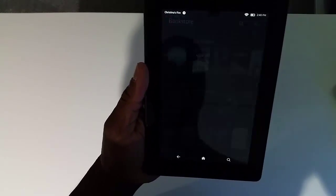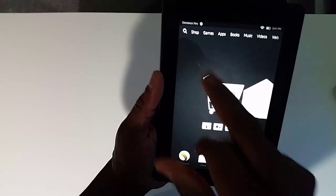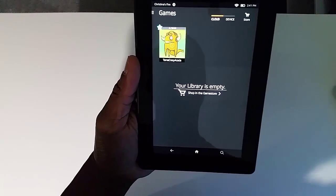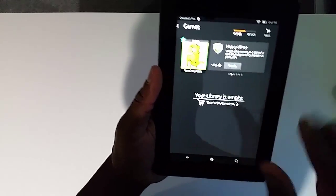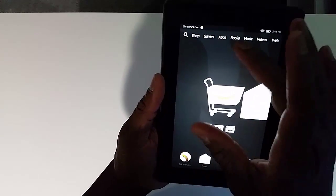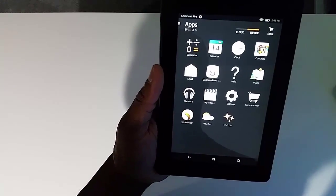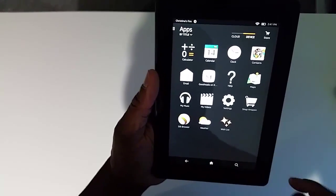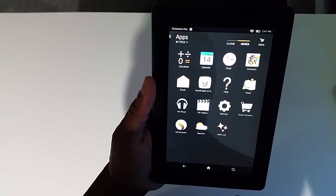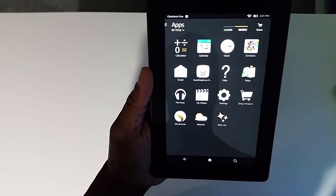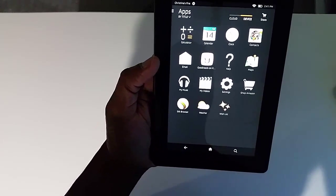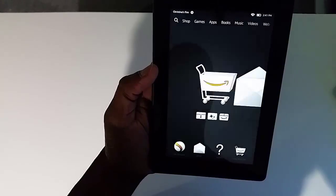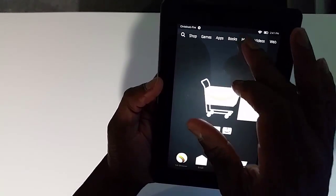You have Games. I think there's some games on here. So you can buy games. And then Apps. These are the default apps that are built in that come with the device: basic calculator, calendar, clock, contacts, music player, whatnot, weather—you name it.